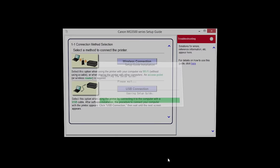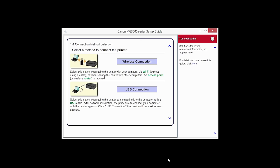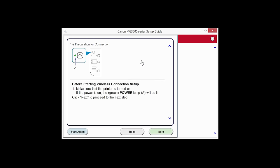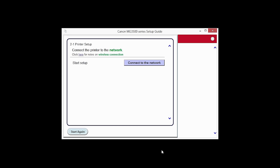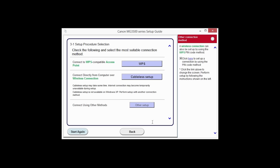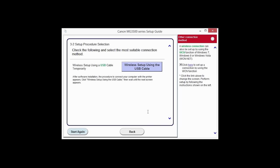Select wireless connection as your connection method. Click Next to confirm your printer is on. Click Connect to the network. Click the button labeled Other Setup. Click Wireless Setup using the USB cable.